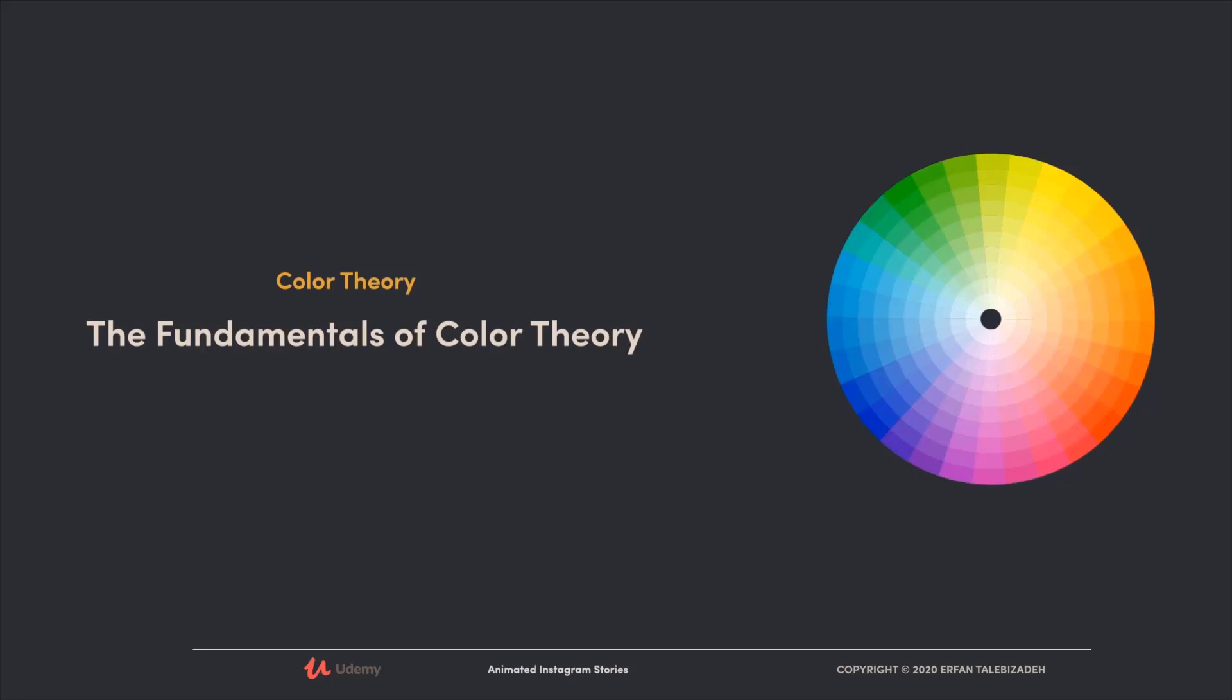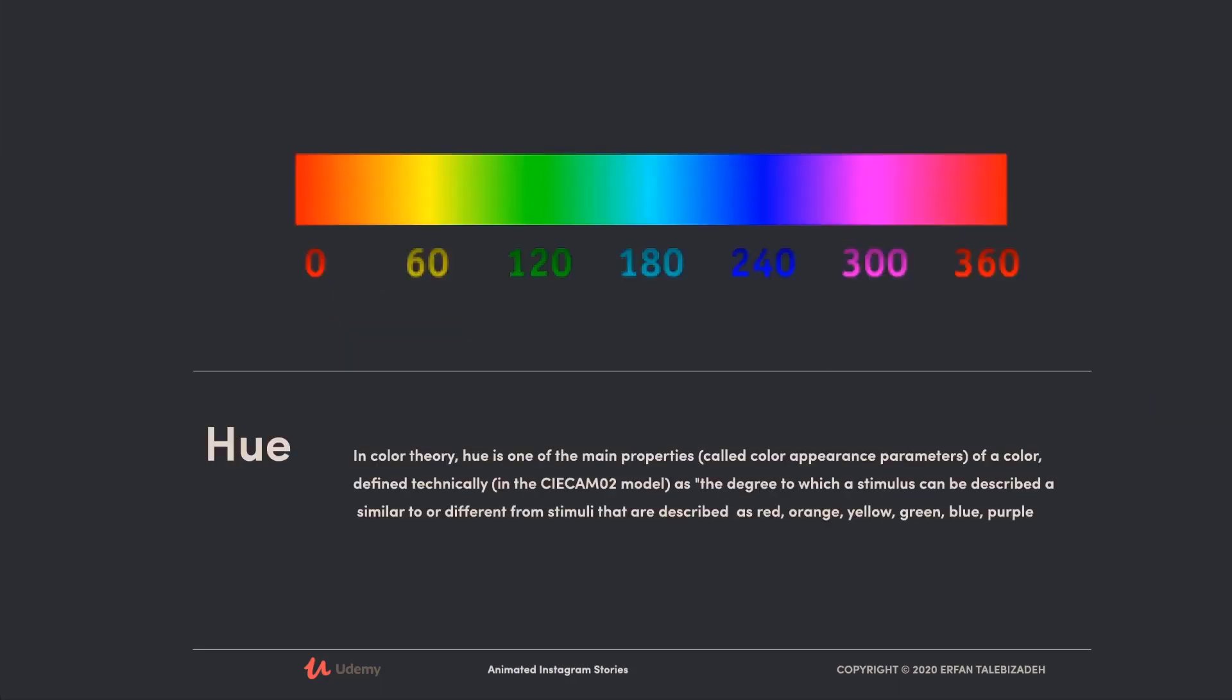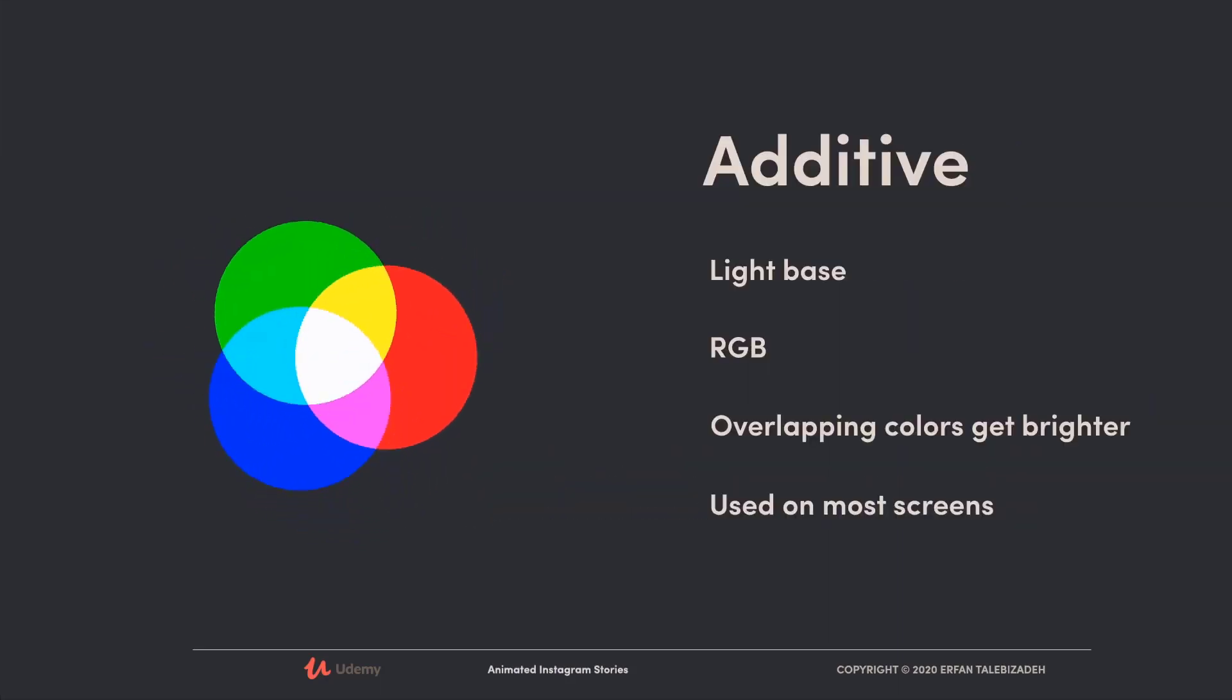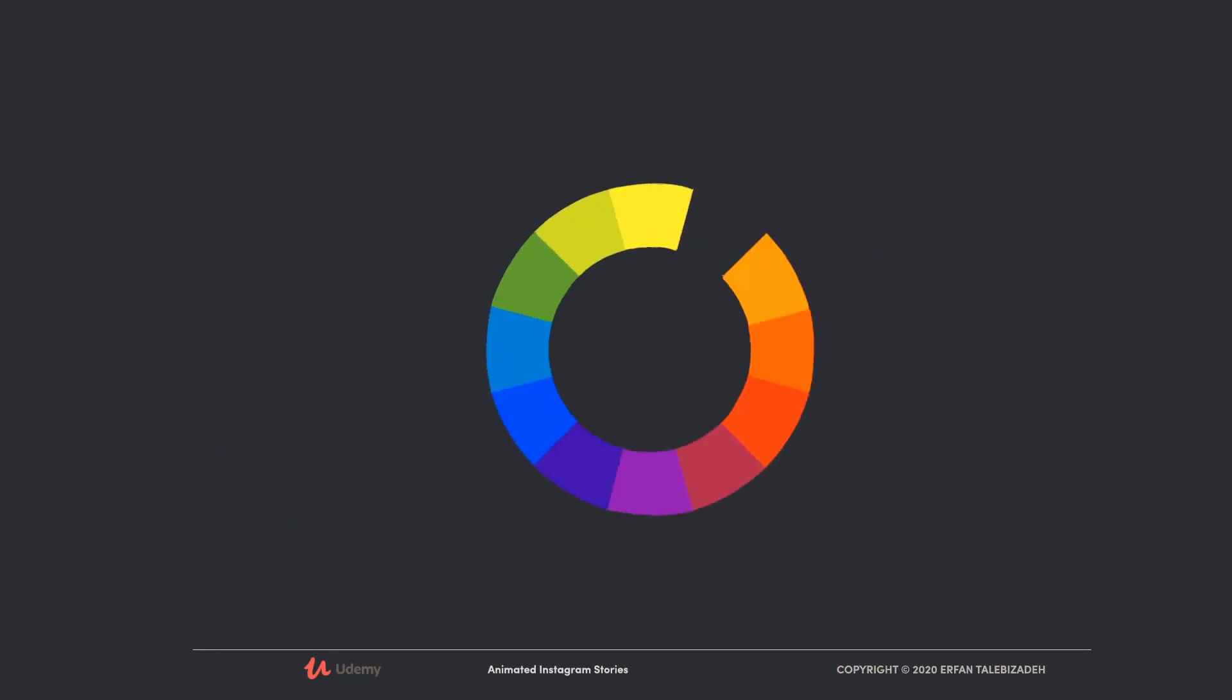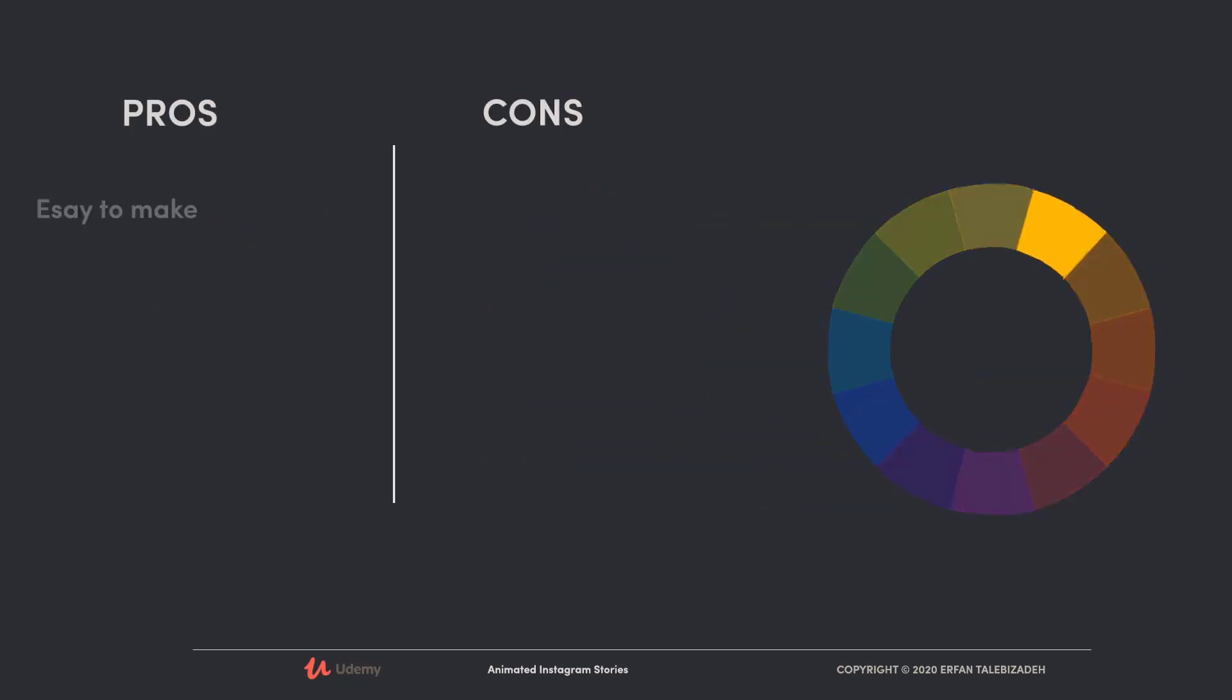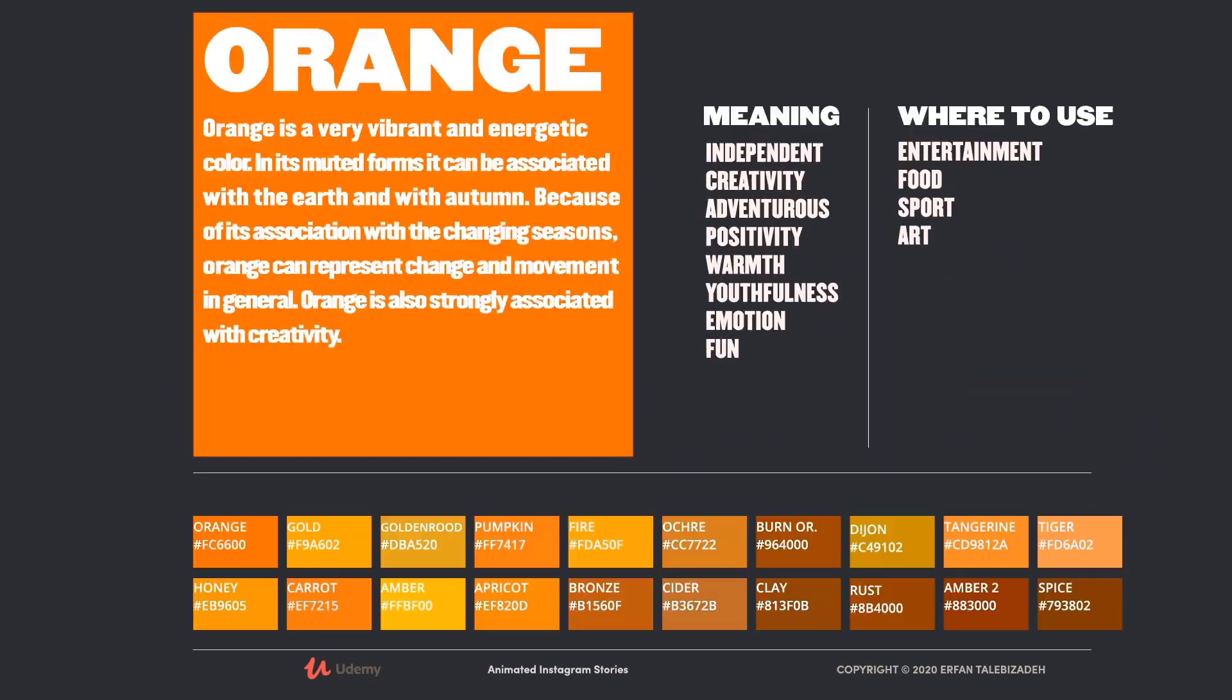However, if you want to find out more about the color theory, I suggest to watch the In the Mind of Designer course where I explain the color theory in depth.